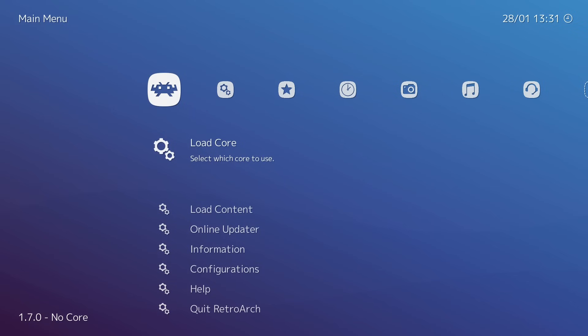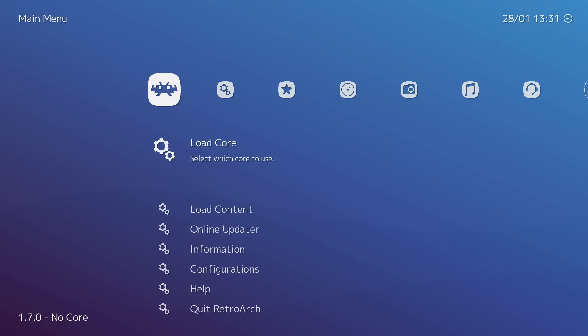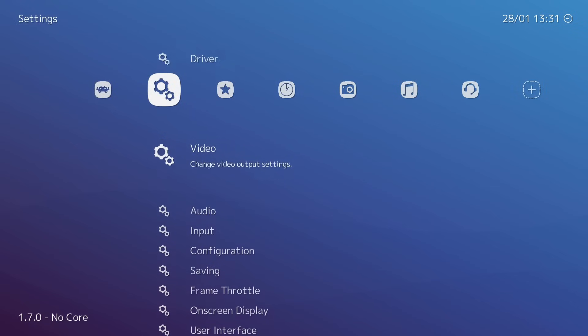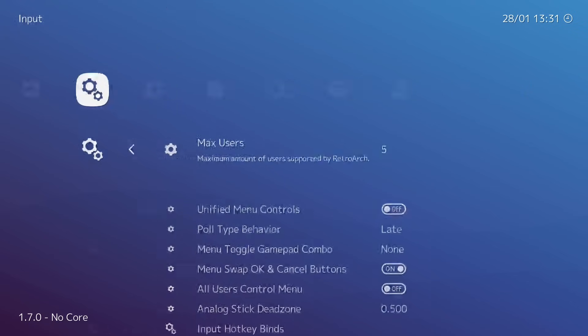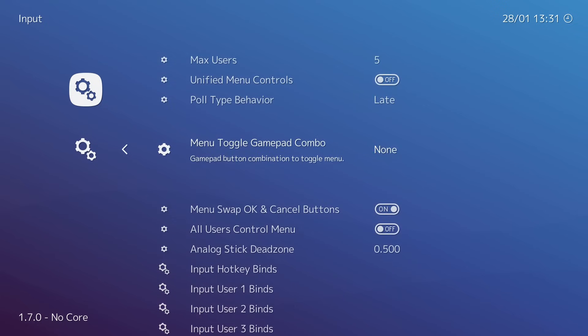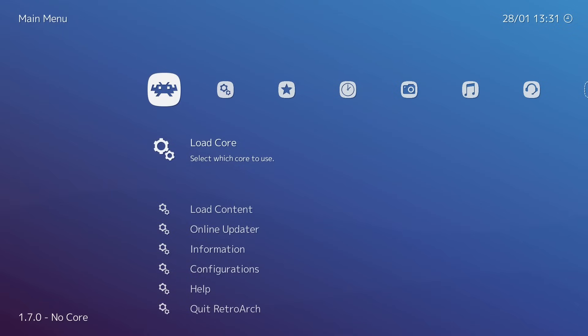Now it's time to get into installing our games. First thing you want to do is scroll over to Settings. We're going to go to Input, and we want to make sure we have Menu Toggle Gamepad Combo set to whatever you'd like. I usually use L3 and R3. This will be pushing down on my analog sticks. This will bring me out of whatever game I'm playing back into the RetroArch front end.